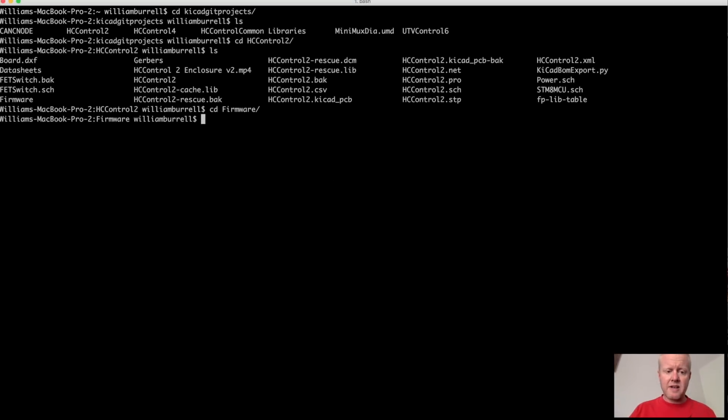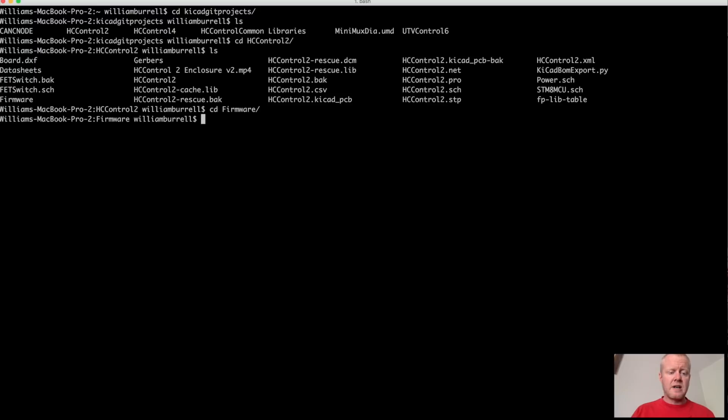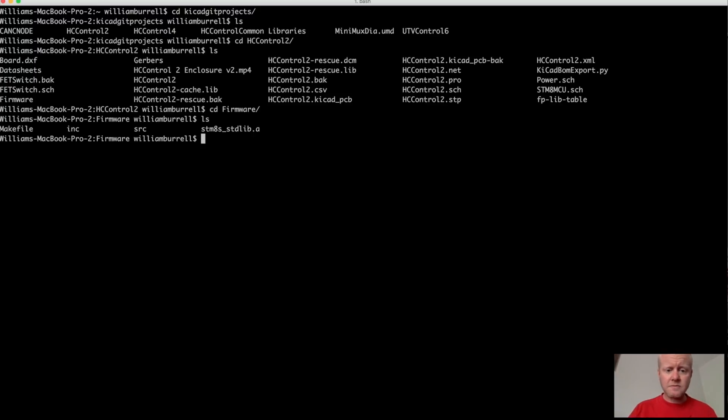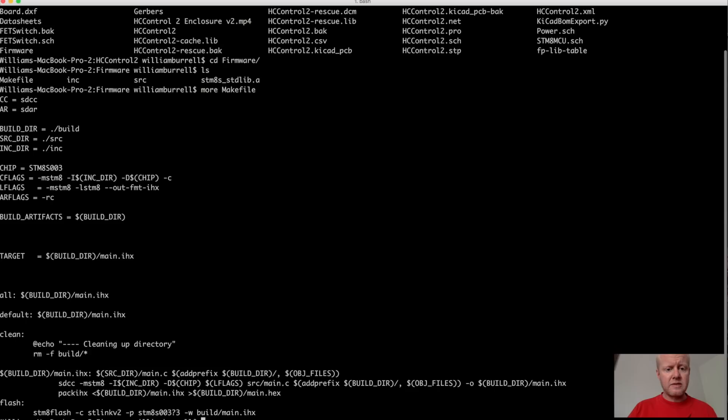I've gotten in a habit of I actually store all of the KICAD stuff in Git control, version source control. And then I store the Firmware with the project. And it's actually really simple. I'm just going to give you a look here at the makefile.